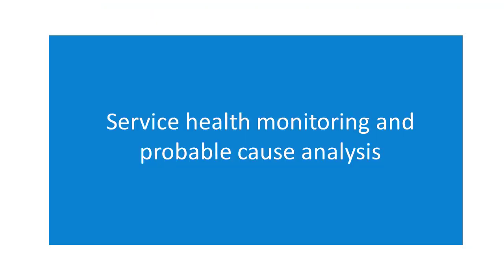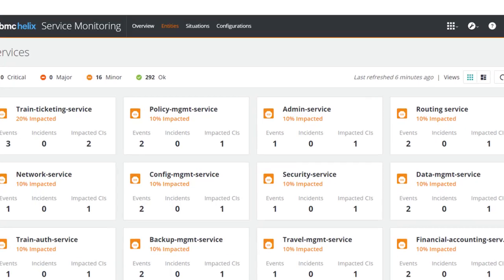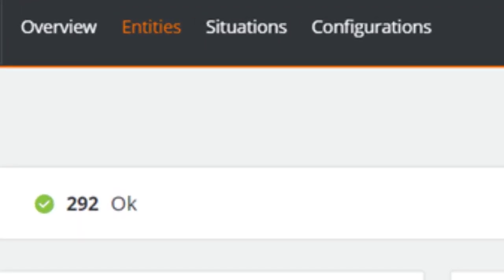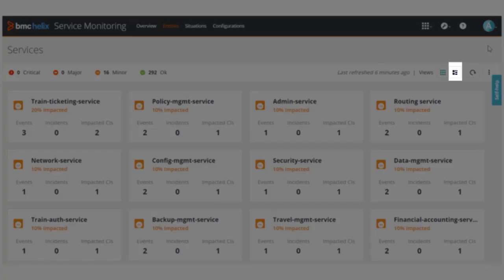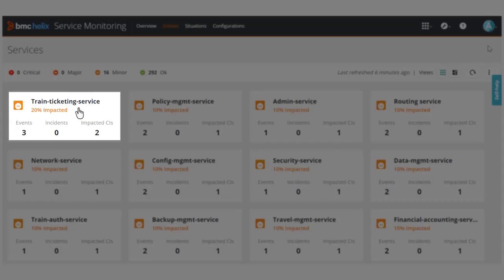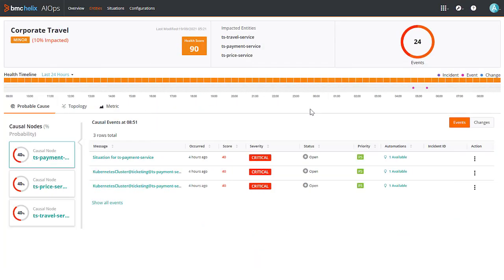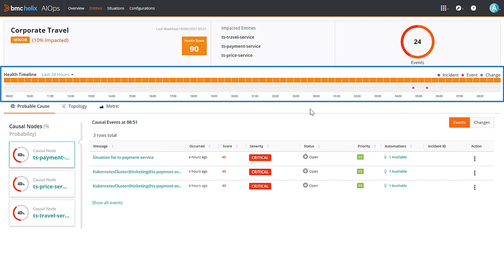Next, let us explore the Service Health Monitoring and Probable Cause Analysis feature. The entities tab displays all services in a tile view. You can also choose to view the services by using a heat map view. You can view the service details by clicking an individual service tile. One of the main highlights of the service details page is the service health timeline.